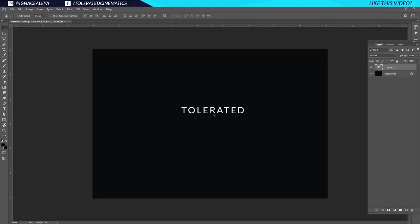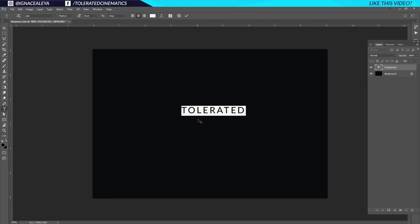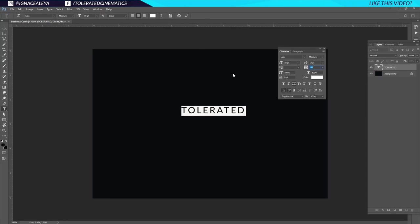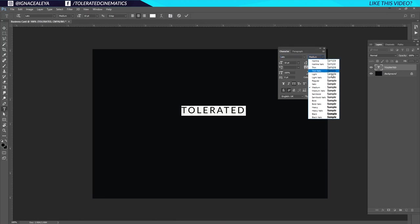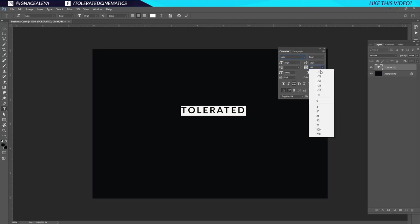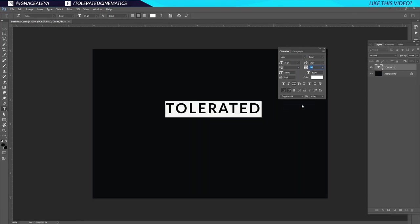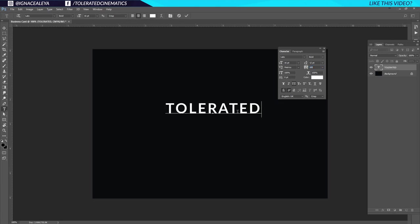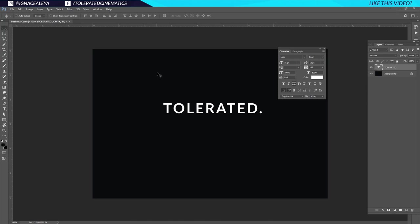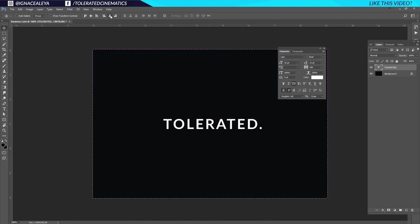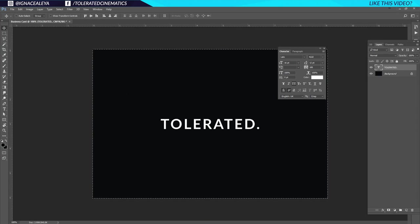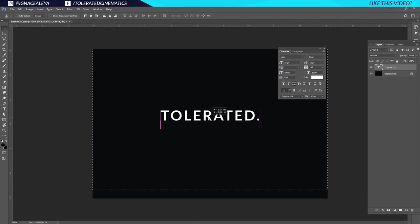I have my text here. I'll hit Ctrl+T then Ctrl+A to select everything and go into my character settings. I'll pick the font Leto, go for bold, set the tracking to 100 for the spacing between letters, and make it a little bigger. I'll set it to all caps and add a dot to the end as a design choice. I'll pick my selection tool, hold Ctrl, press A to select the canvas, then center the layer out horizontally and vertically.